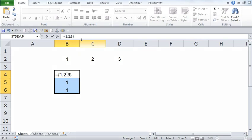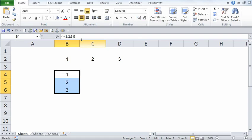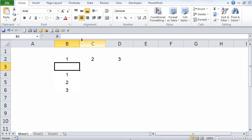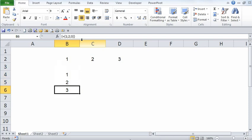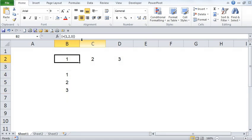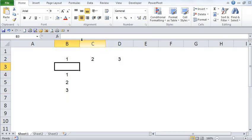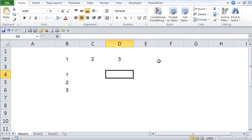So, semicolon and then press CTRL SHIFT ENTER. Once I do that, notice what has happened. One, two and three has appeared in the same column but in three different cells. So vertical arrays are separated by semicolons and horizontal arrays are separated by commas.